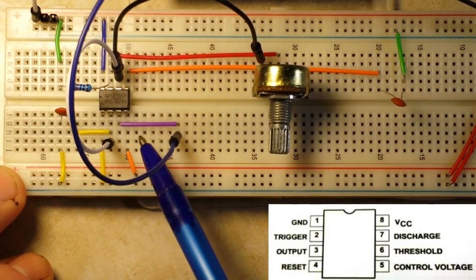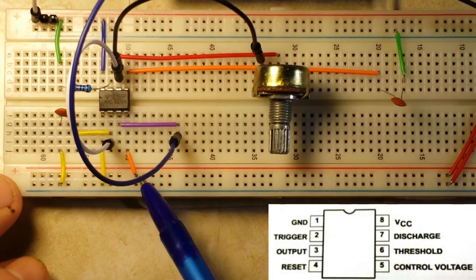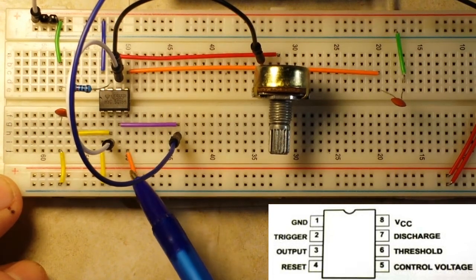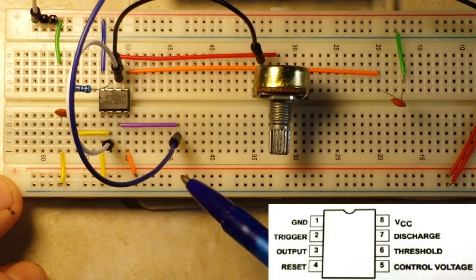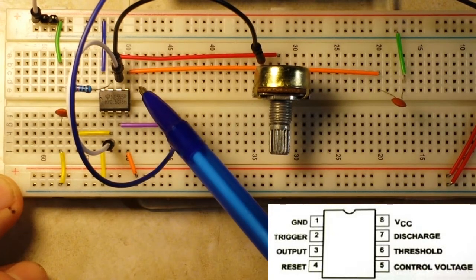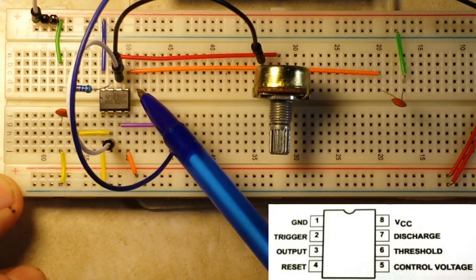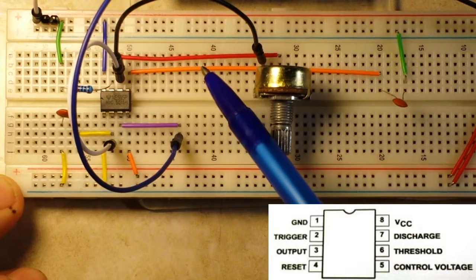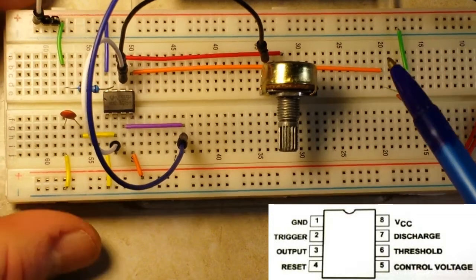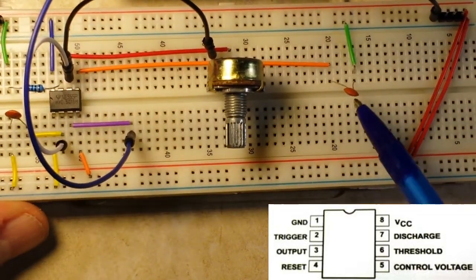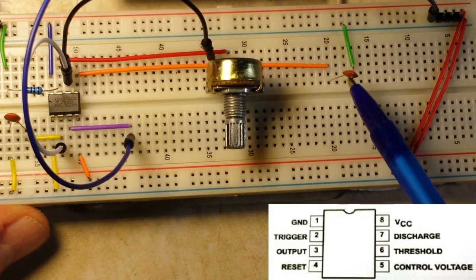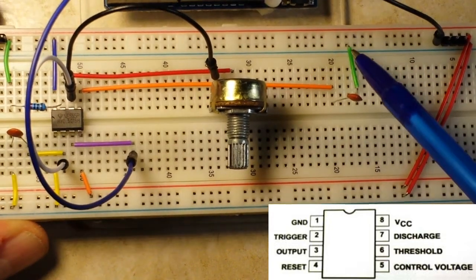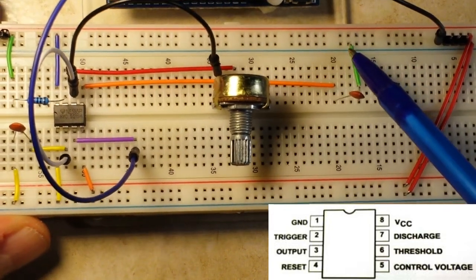Pin four is our reset pin, and that is going to plus five volts. Pin five is your control voltage, and that's coming over here to another thousand nano capacitor which is draining into ground.